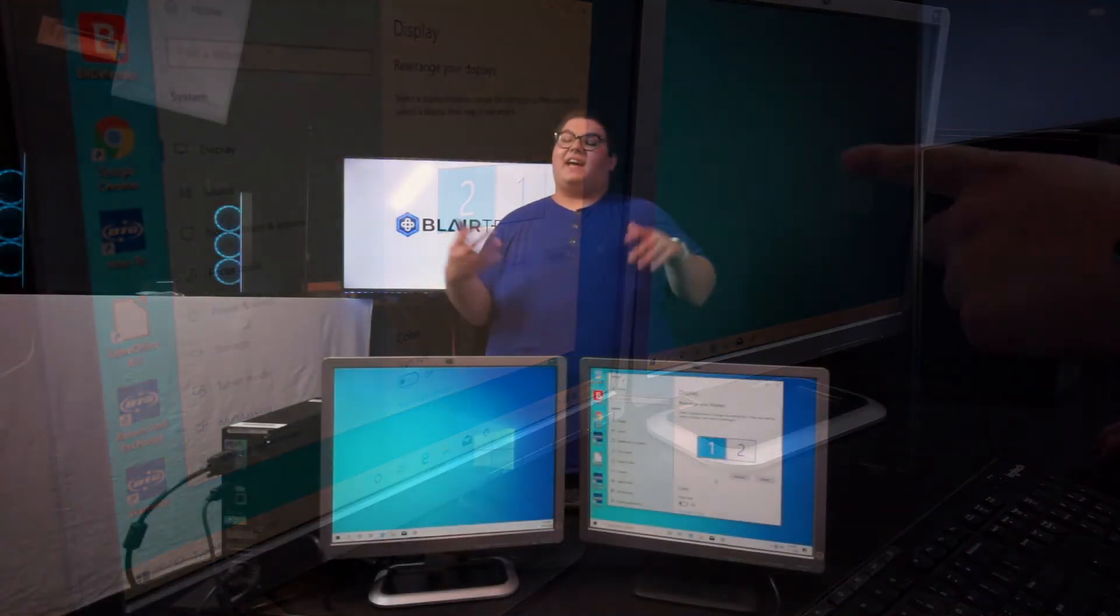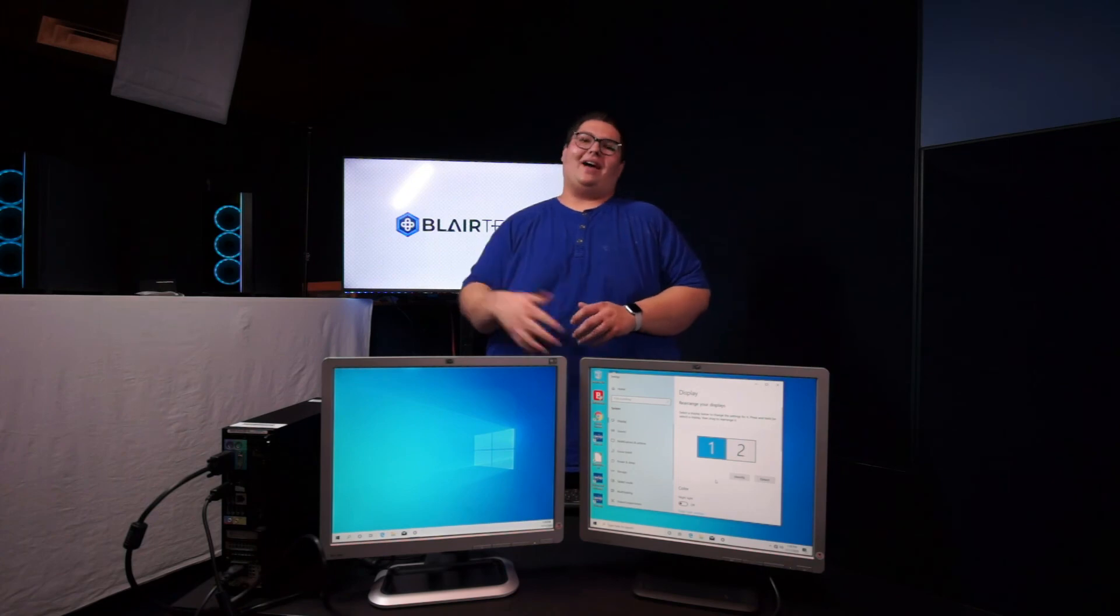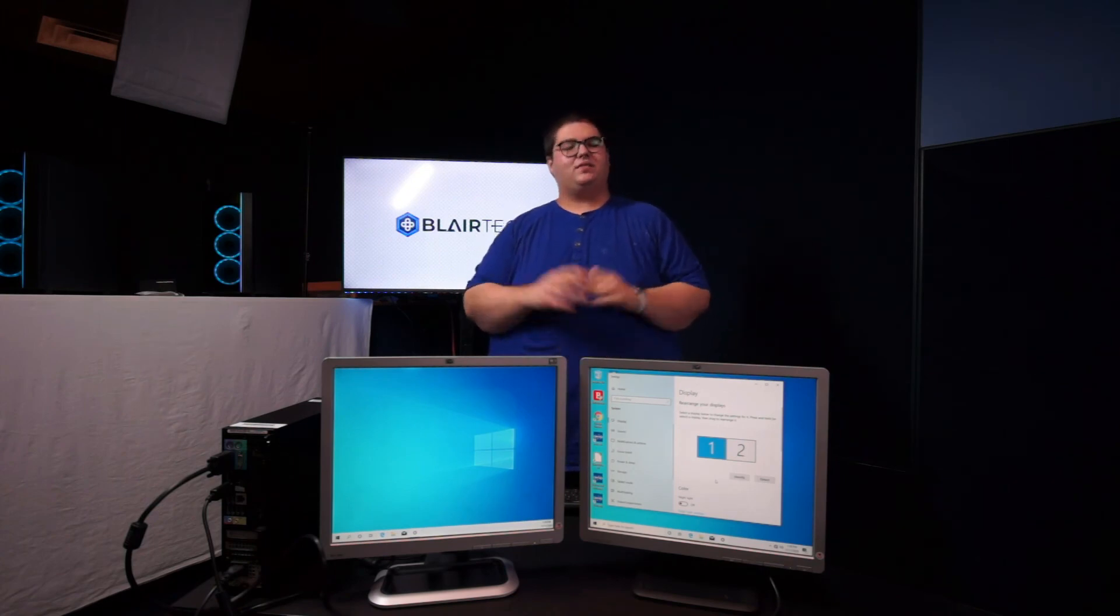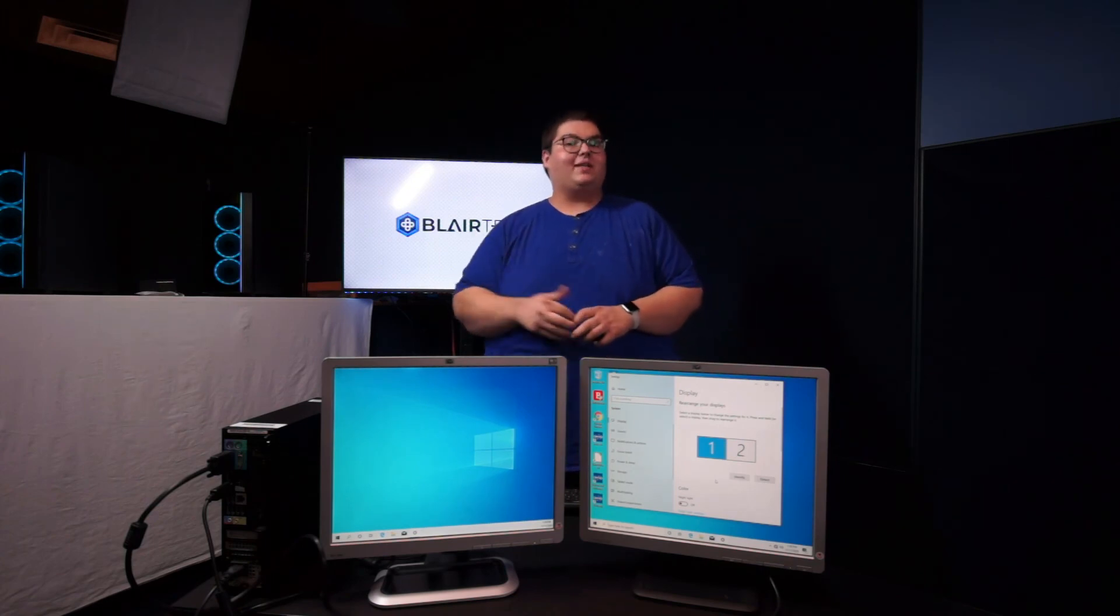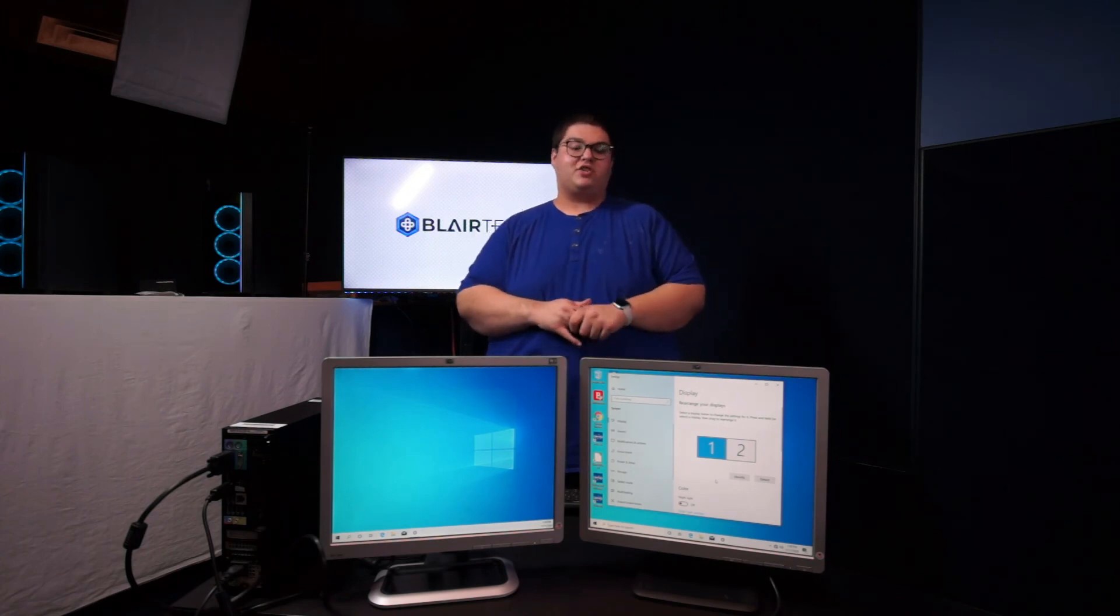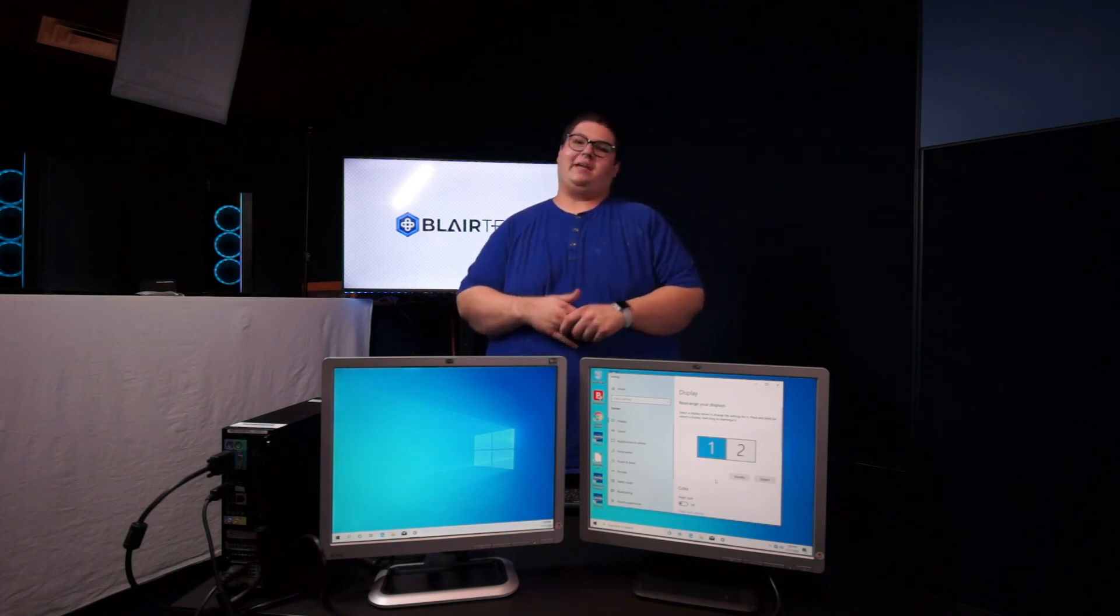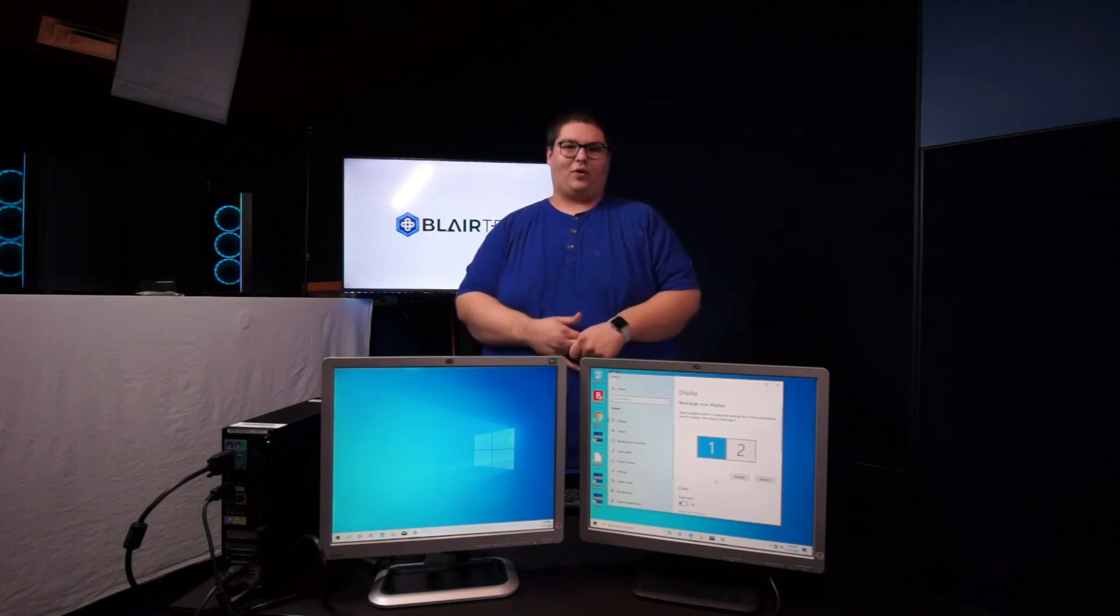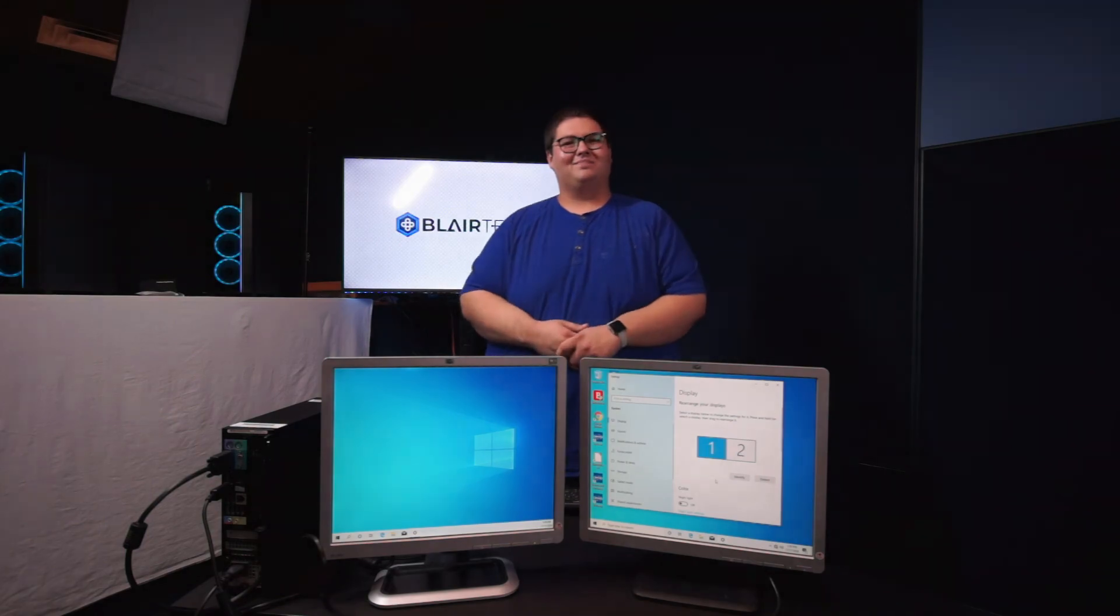That's it for this tutorial. Now you know how to set up dual displays from Blair Tech. If you have any more questions, be sure you reach out to our customer support team and they'll be happy to provide further assistance. Have a great day.